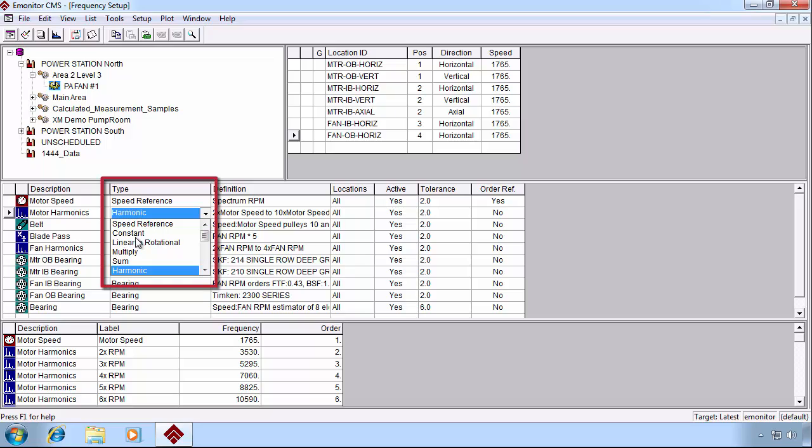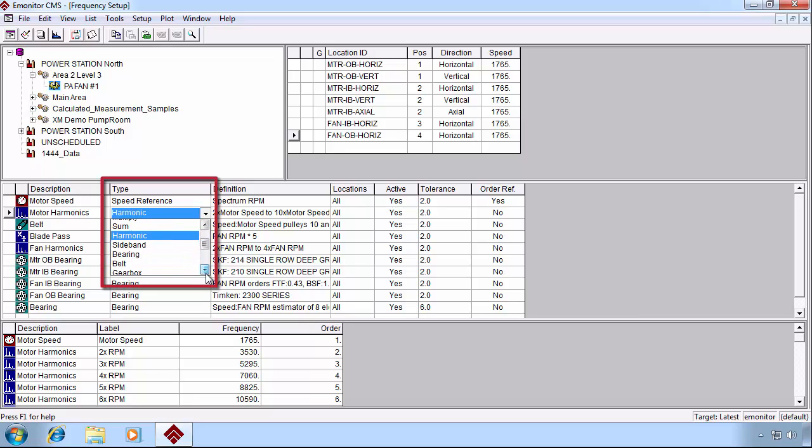There's linear to rotational calculation, there's the simple multiply and sum, the harmonics, sidebands, bearing frequencies, belt frequencies.